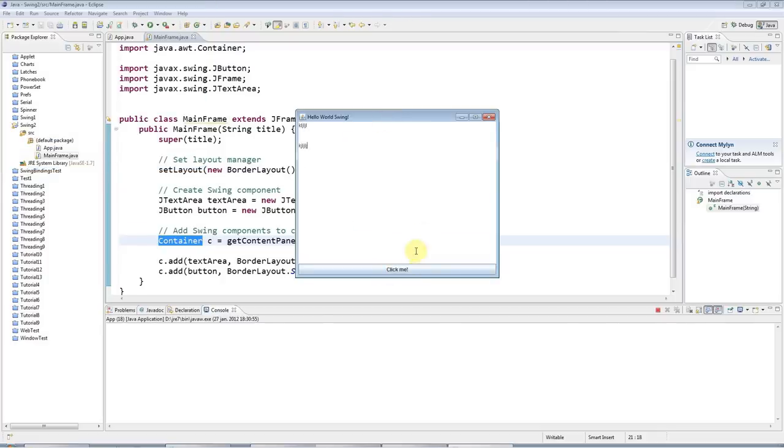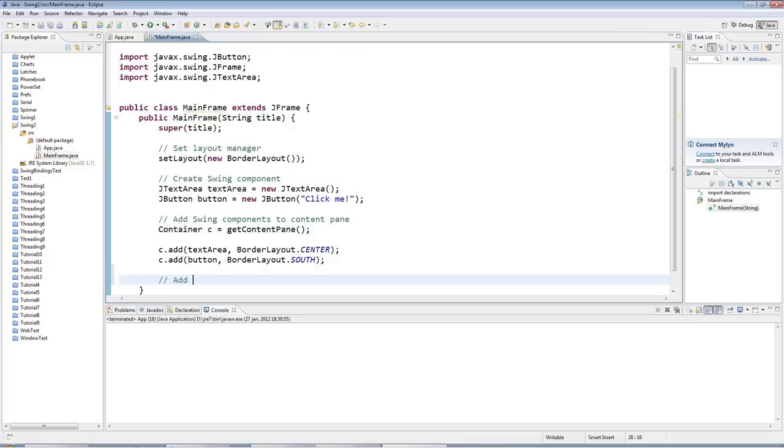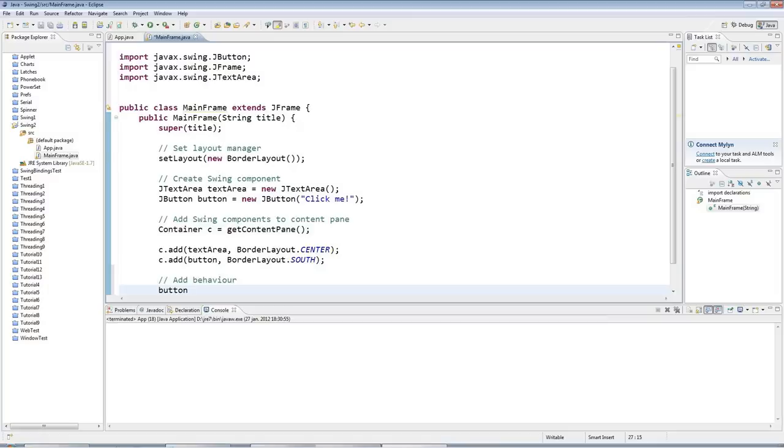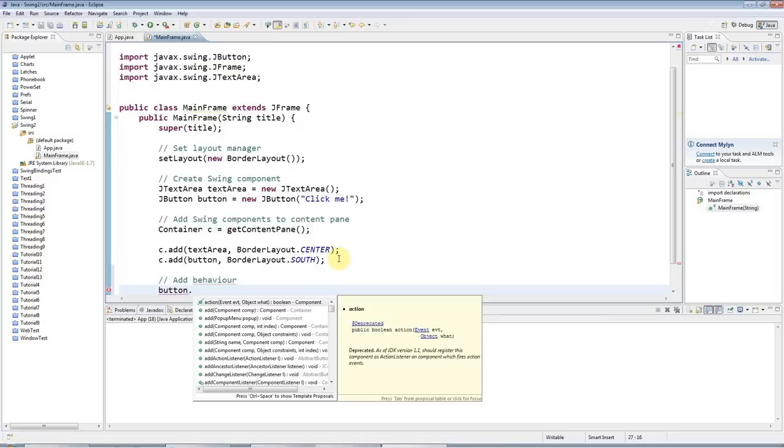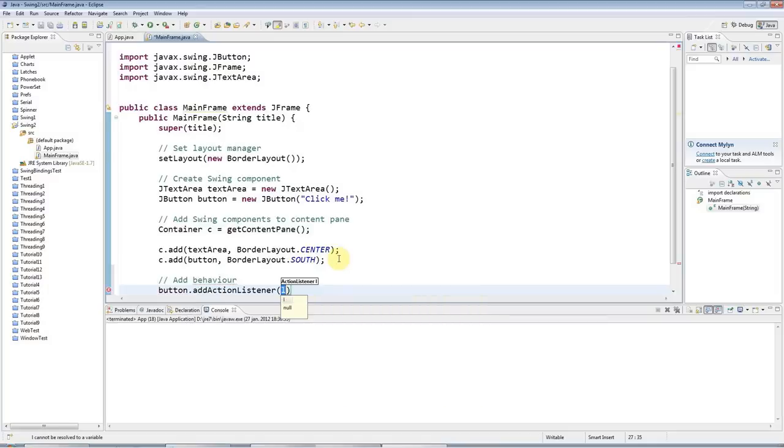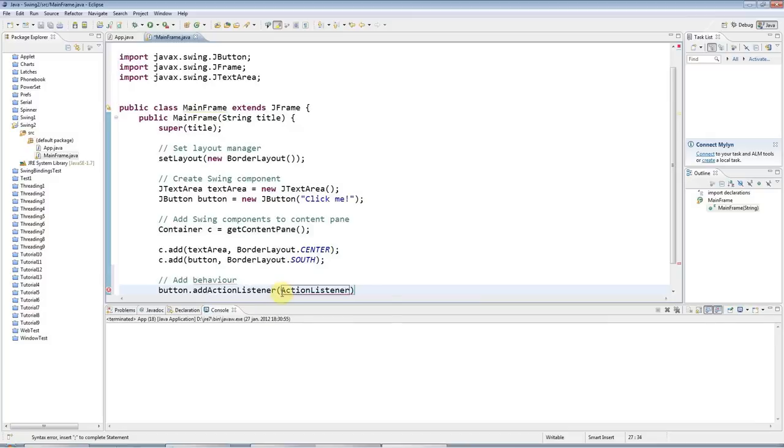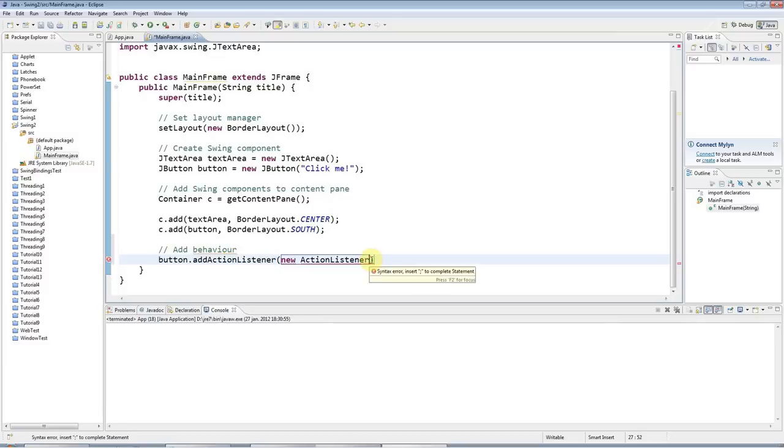Now I'm just going to add quickly to finish up this tutorial, something that will respond to the button click. I can say add behavior here. To detect when a button is clicked, I call button.addActionListener. The ActionListener expects a class that implements the ActionListener interface. I'll say new ActionListener. I'm going to use an anonymous class to listen to this button. I'll put round brackets here. Do control shift O to add the import.